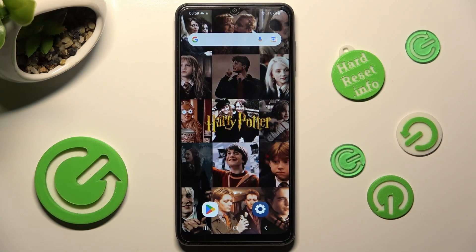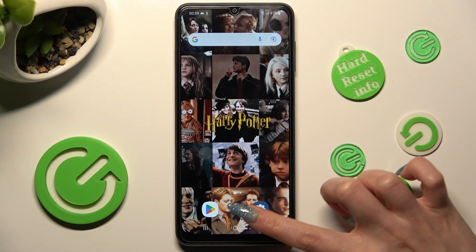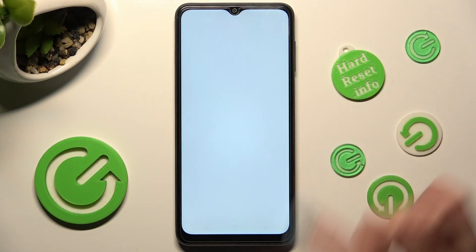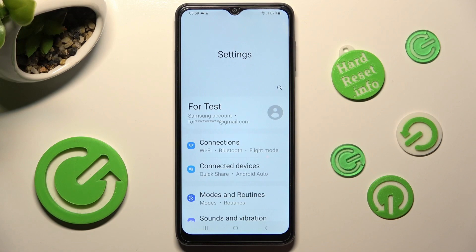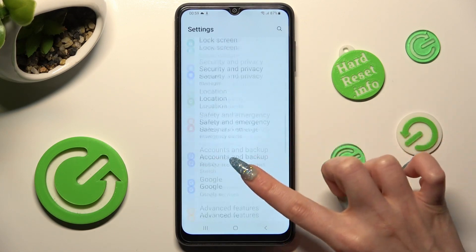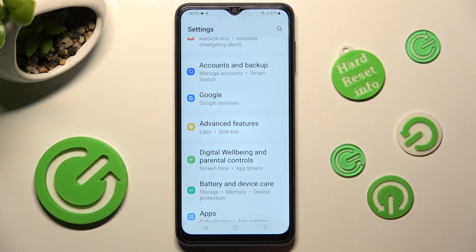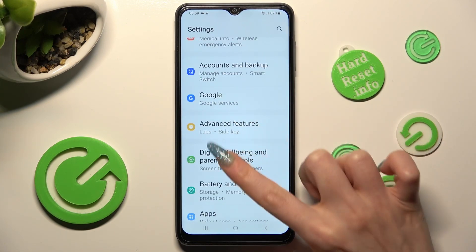First of all, go into Settings and scroll down to Advanced Features. Now click on it.